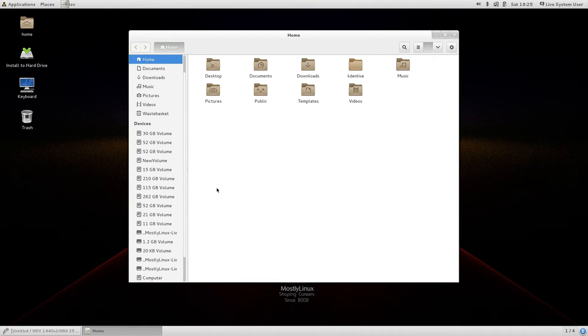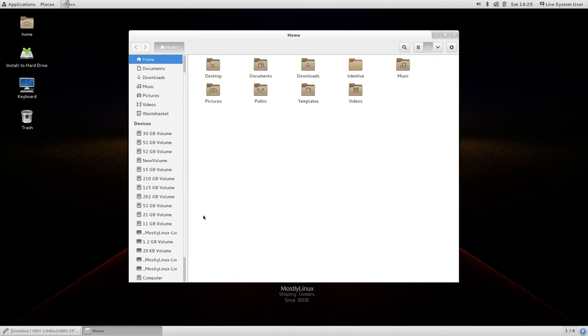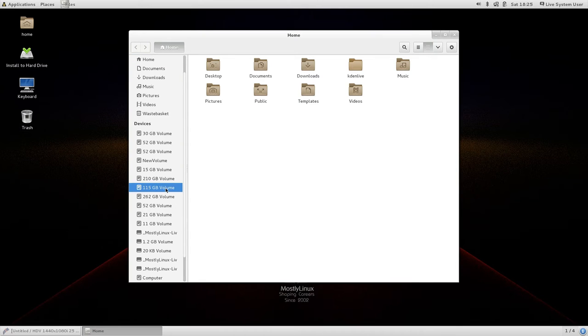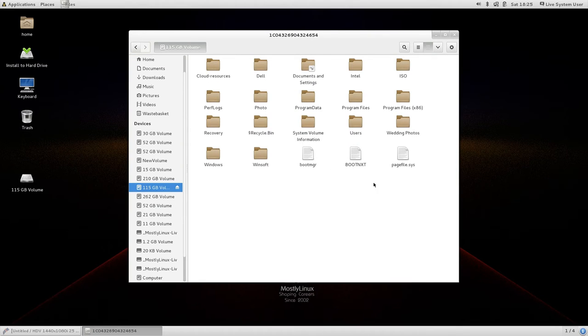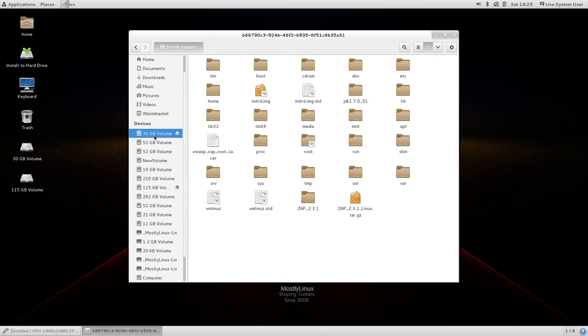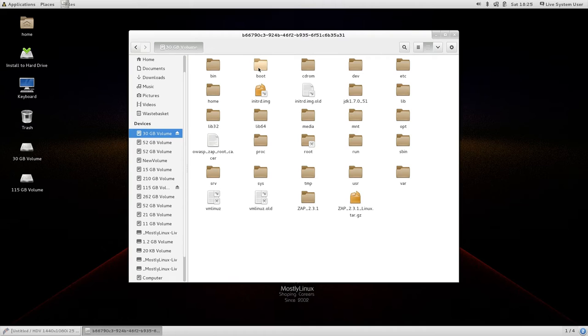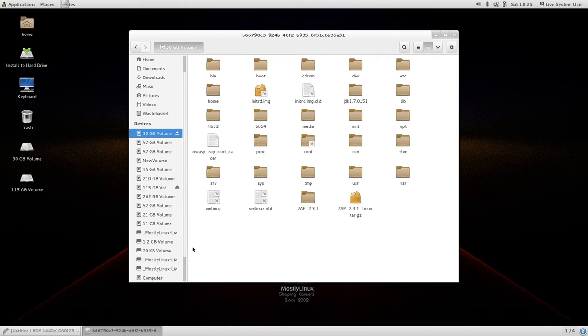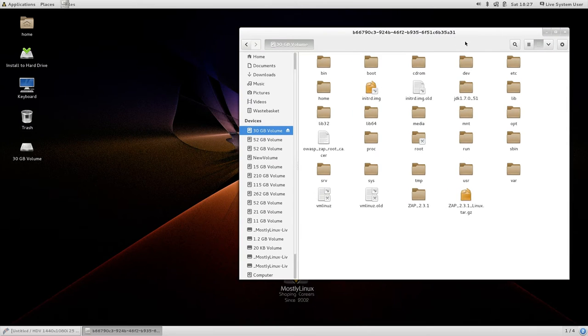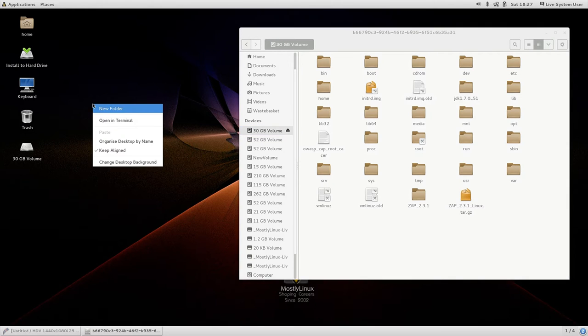Before doing anything just be certain on which particular partition your Linux is installed. For example in my case 100 for 15 GB volume contains Windows installation and the first 30 GB volume contains Kali Linux. I am going to recover Kali Linux. So I am going to chroot onto that particular partition. Before doing that I am going to unmount all partitions other than the one on which Linux is installed. Next I open a terminal.